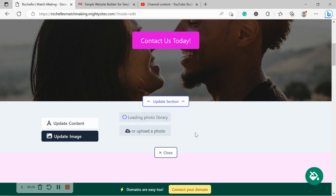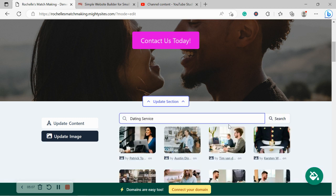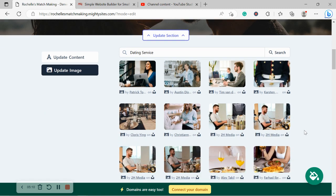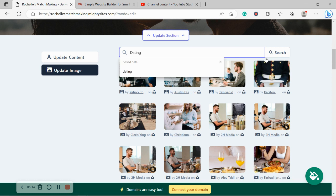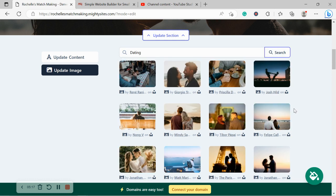Hundreds of images to choose from, all completely free to use. Now, Mighty Sites will automatically search for dating service. Play around with the terms a little bit. I'm going to search for just dating and see what pops up. And all these images, some updating, romance, love perfectly.